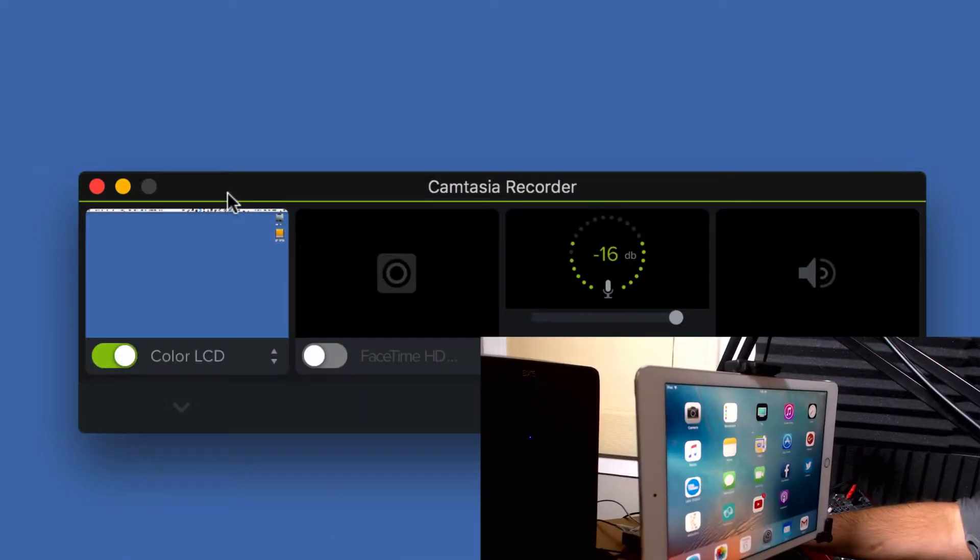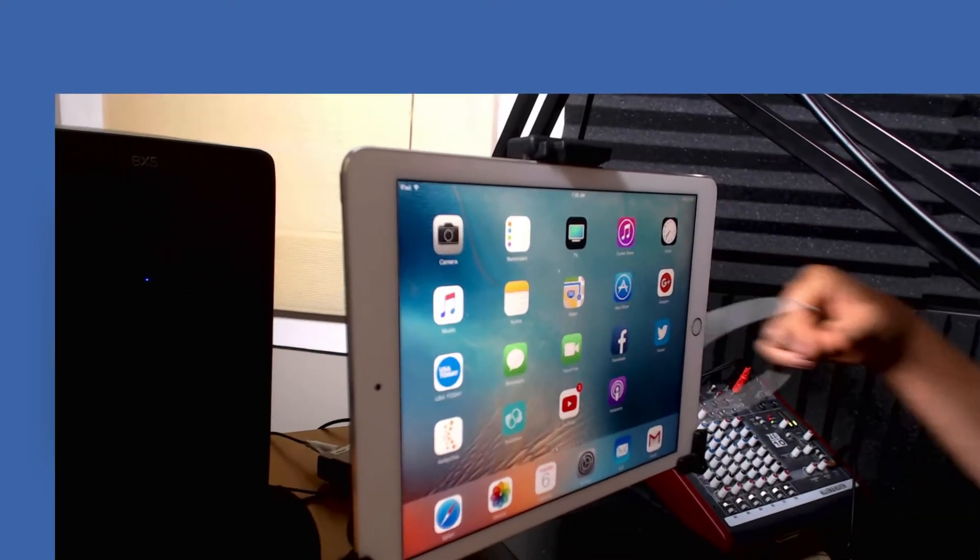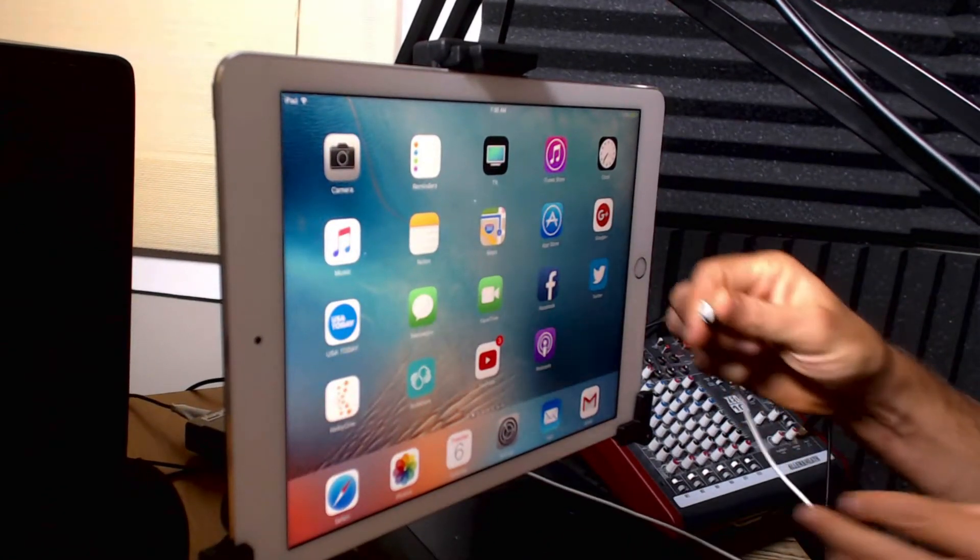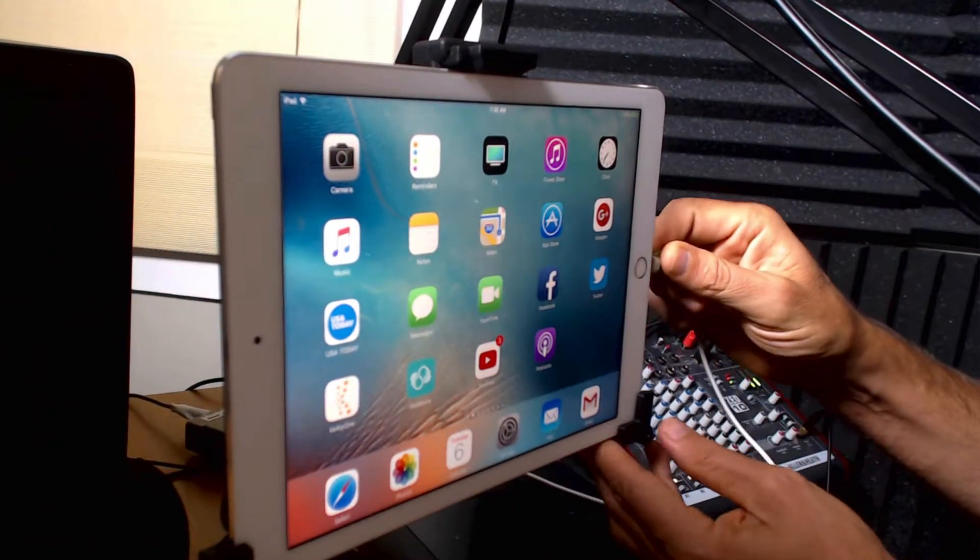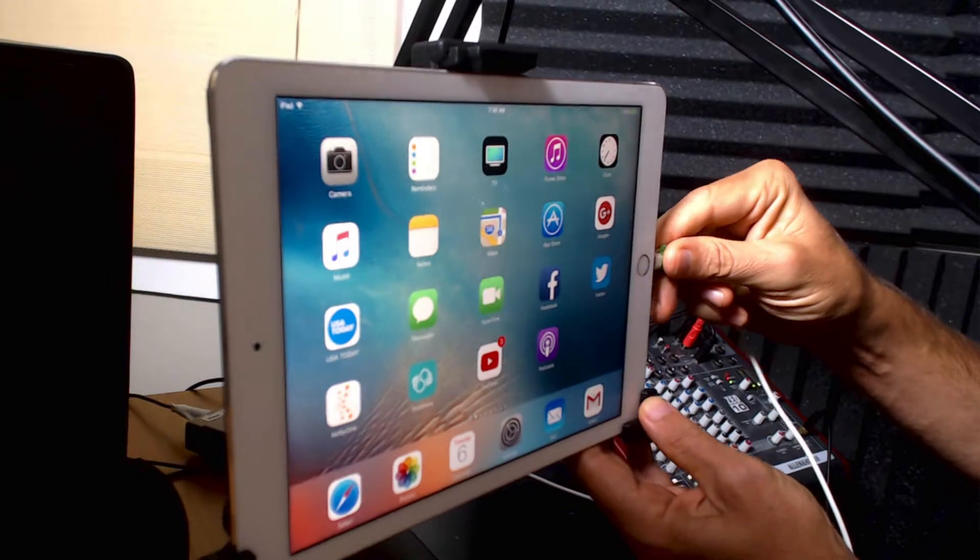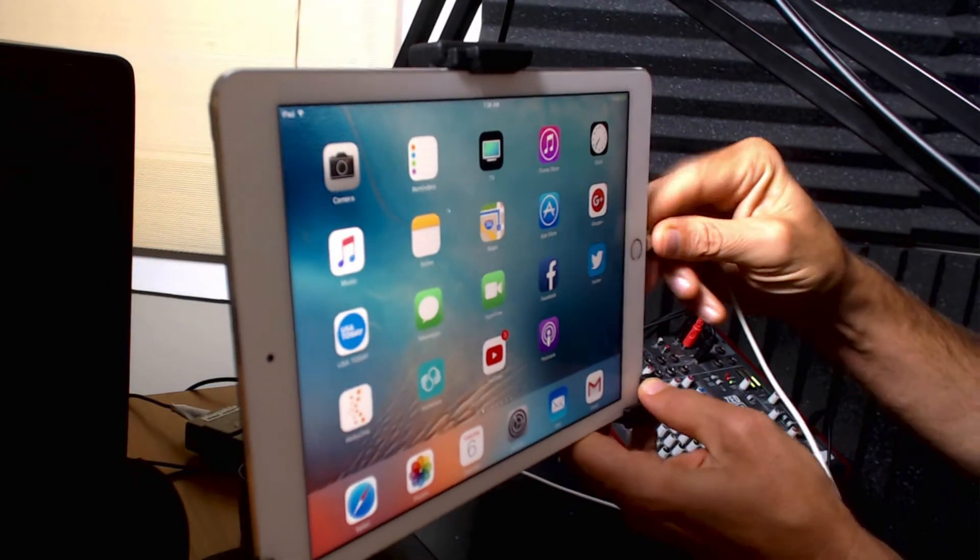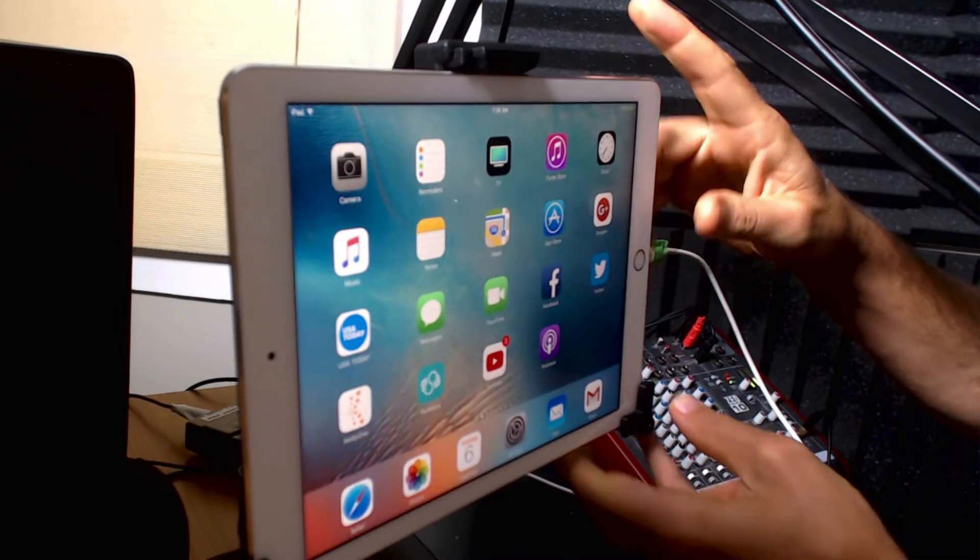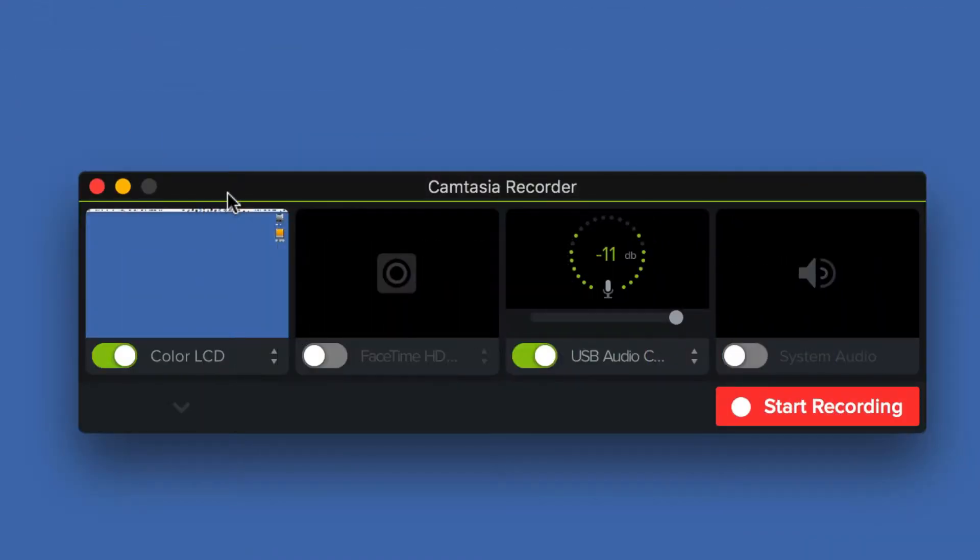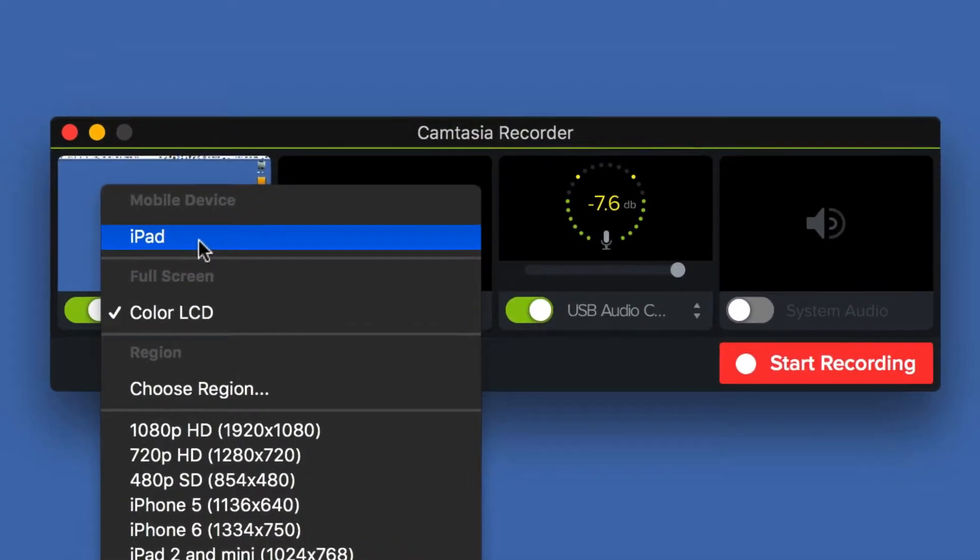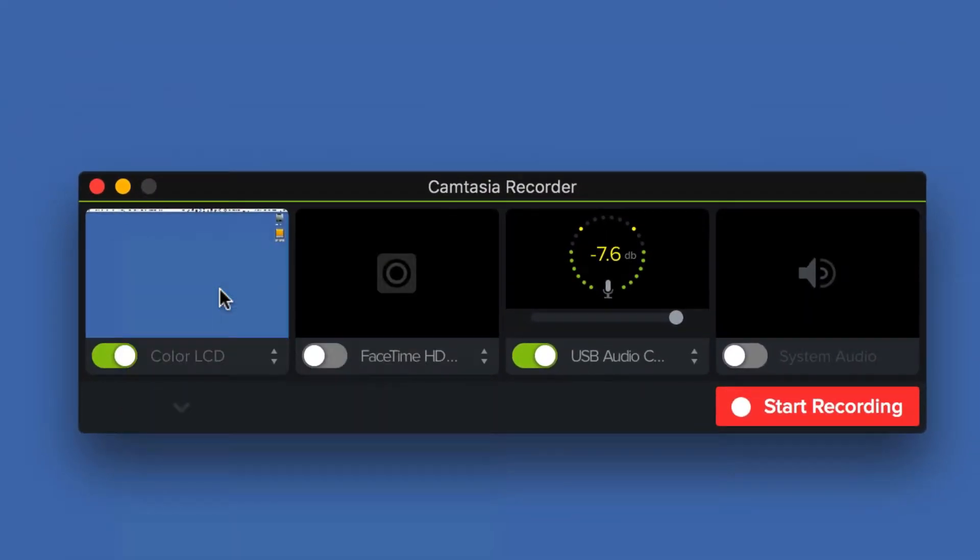So all you need to do is simply grab your USB cable, your charging cable, make sure it's plugged into your computer or a USB port and just plug in your iPad. Once it's connected, Camtasia will recognize it and give it as a list of options. There you see right there, iPad is now connected. So just choose that.